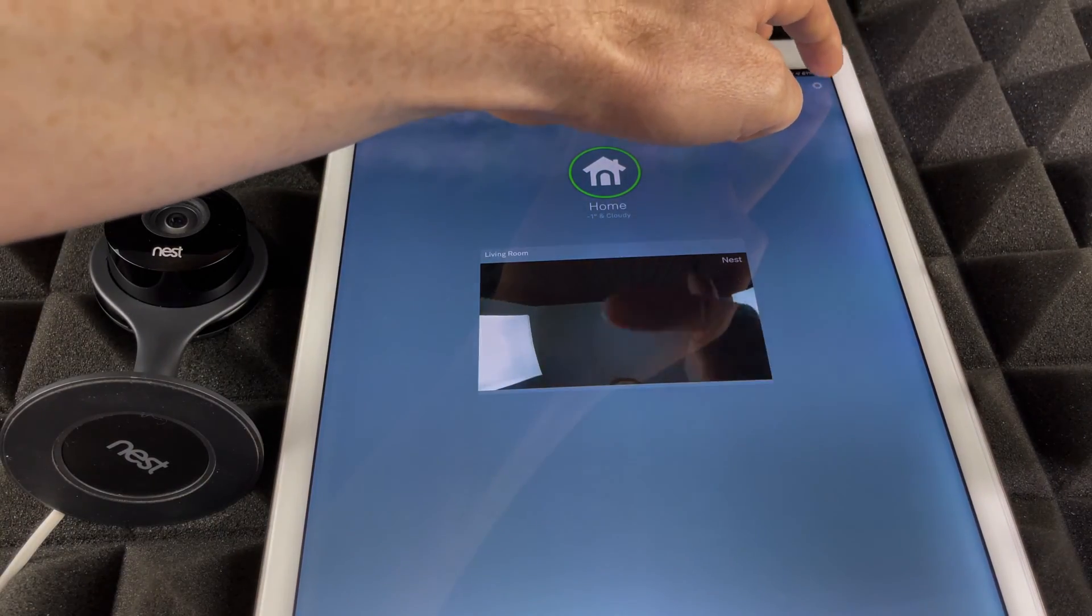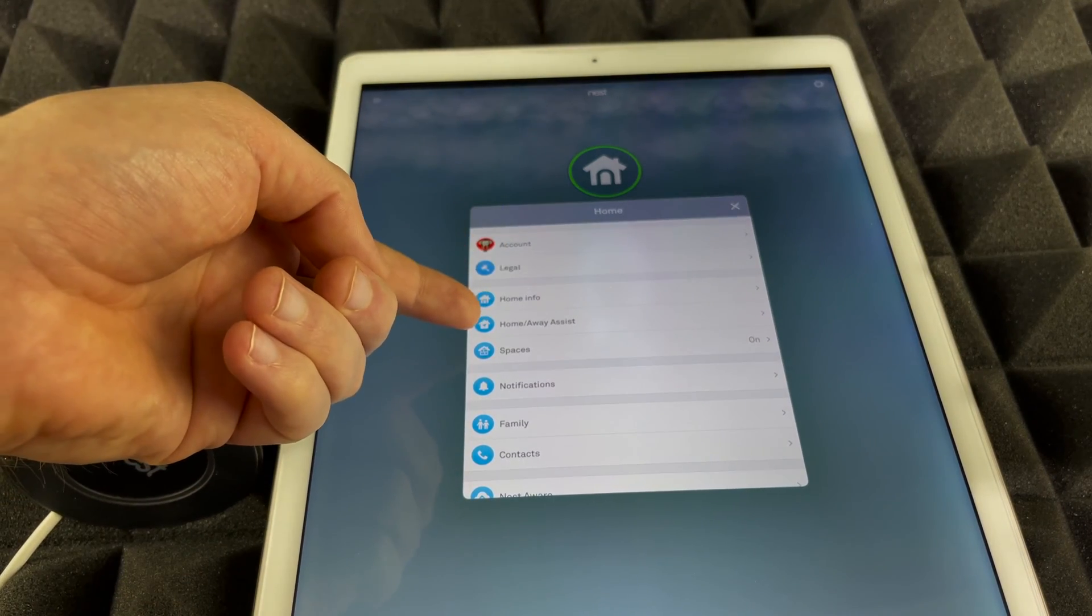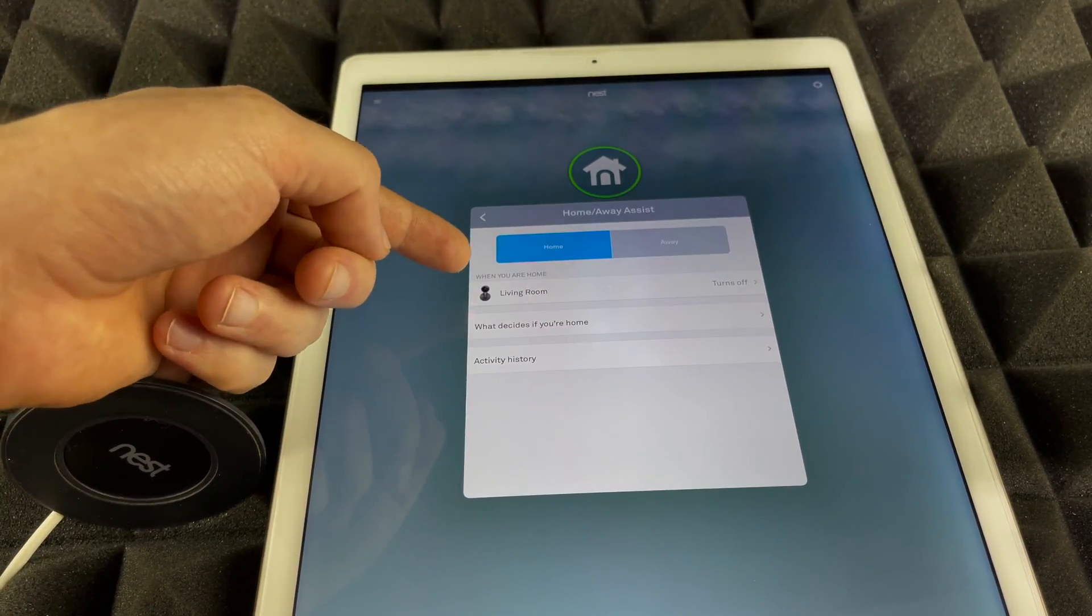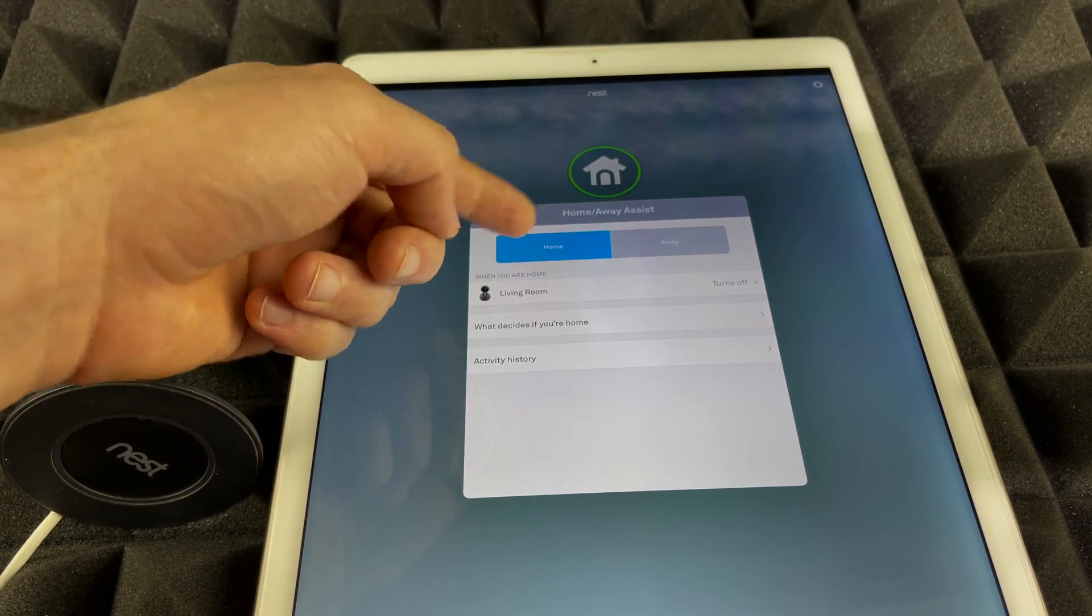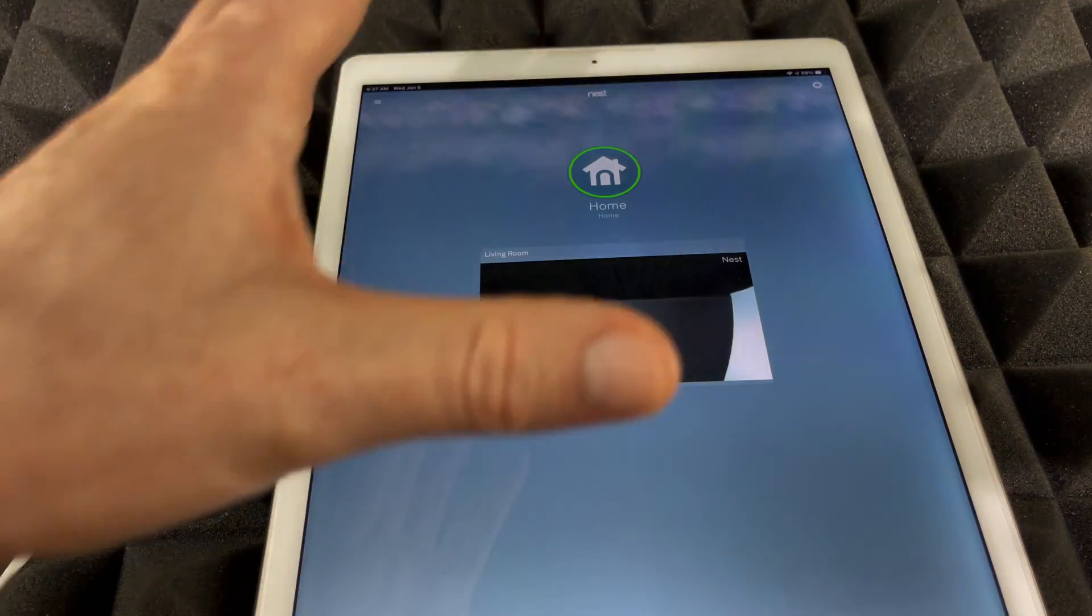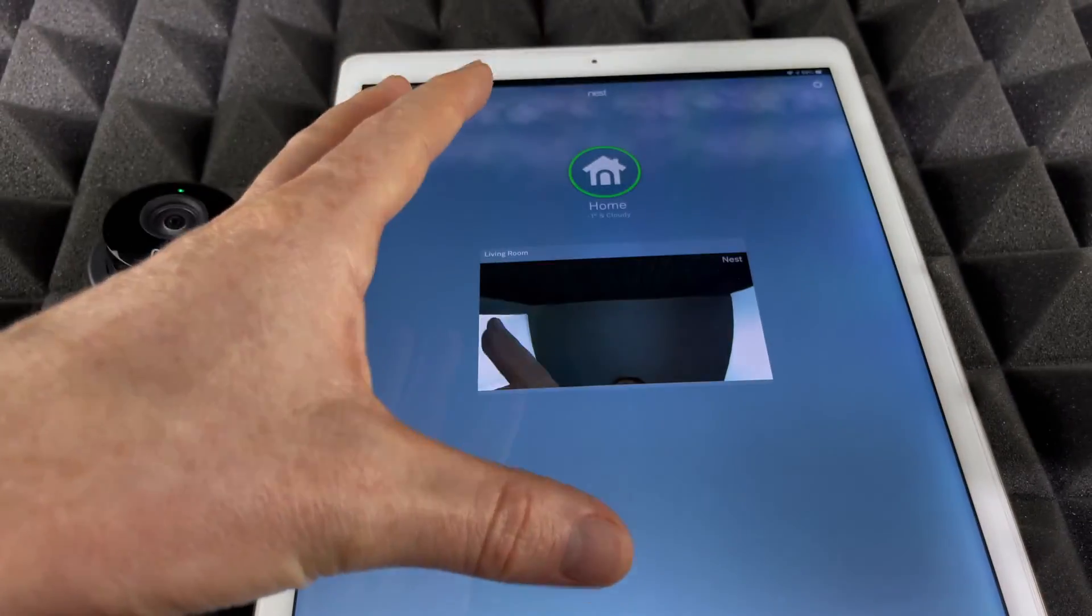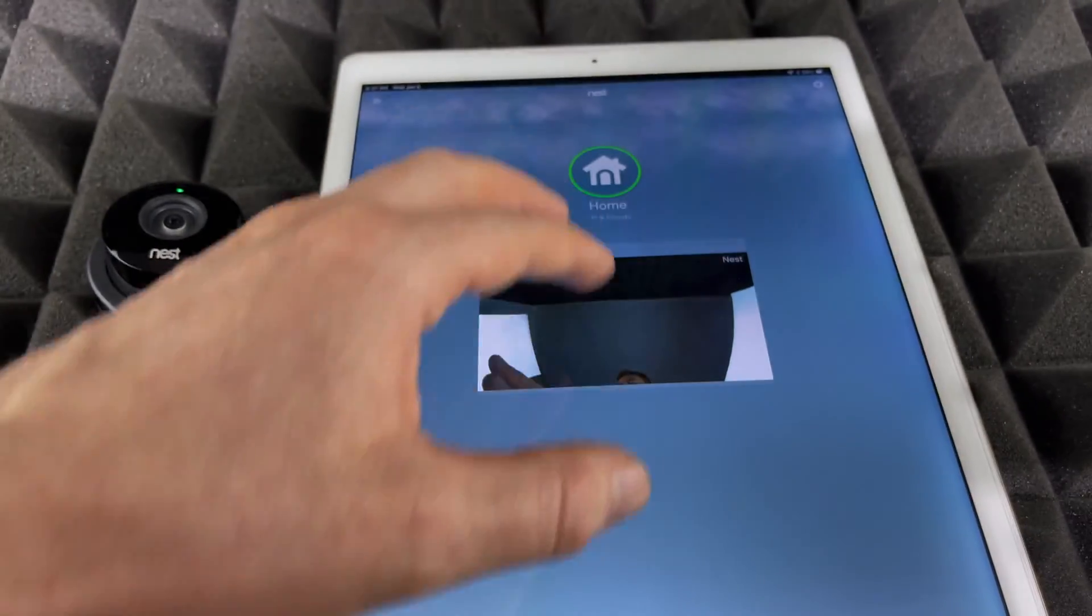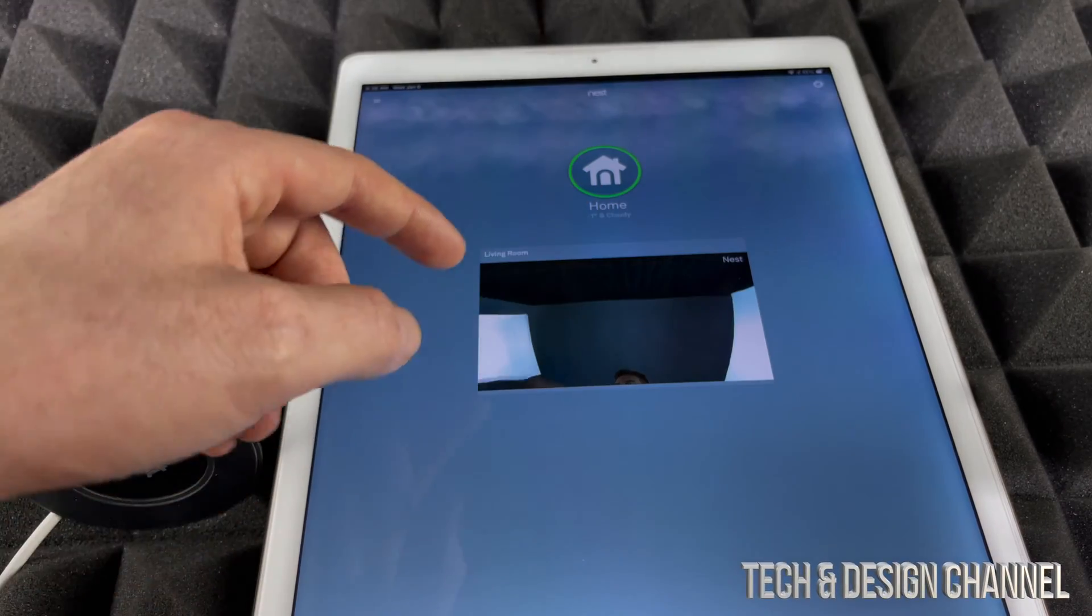Just make sure all your settings are right. Go back into them, go into your Settings. You should check this part out where it says Home/Away Assist, and just make sure Living Room turns off when you're home and turns on when you're away. As long as everything you configured is correct, just turn off your camera for now.